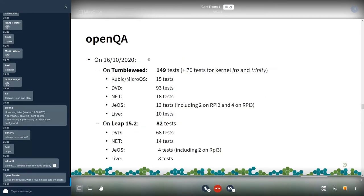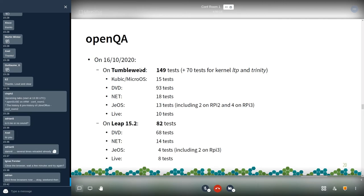Looking at numbers from today for Tumbleweed, we run 149 tests plus 70 tests for the kernel part. I'll highlight the JeOS OS image tested on Raspberry Pi 2 and Raspberry Pi 3. The tests on Raspberry Pi 4 are in a separate project because I only added them this week and need to verify everything is green before moving them to the normal Tumbleweed test suite. For Leap 15.2 we have significantly fewer tests — only 82 tests.